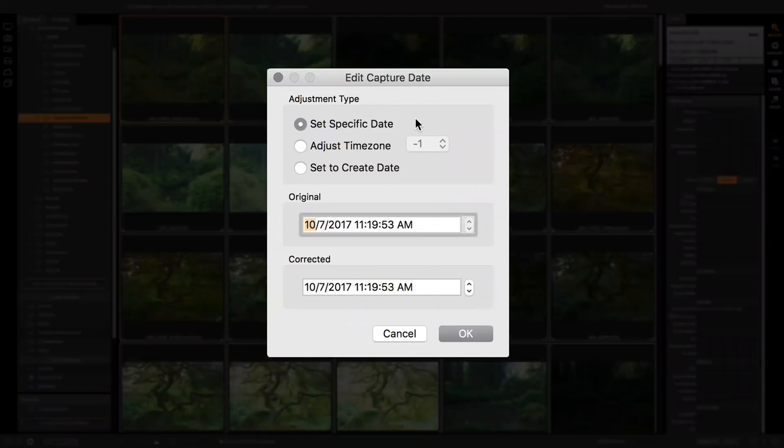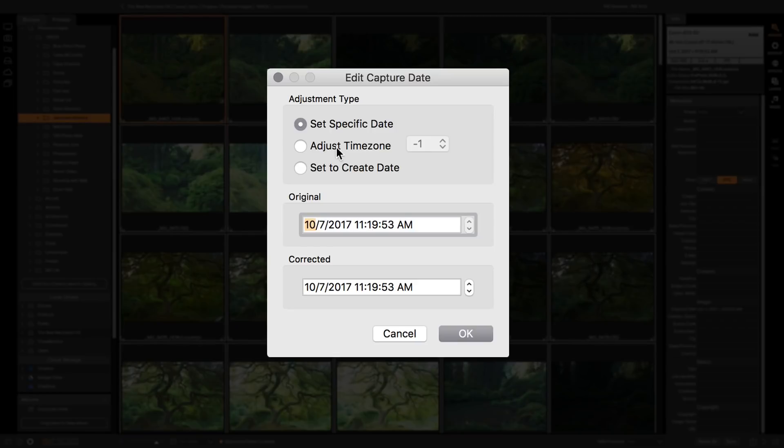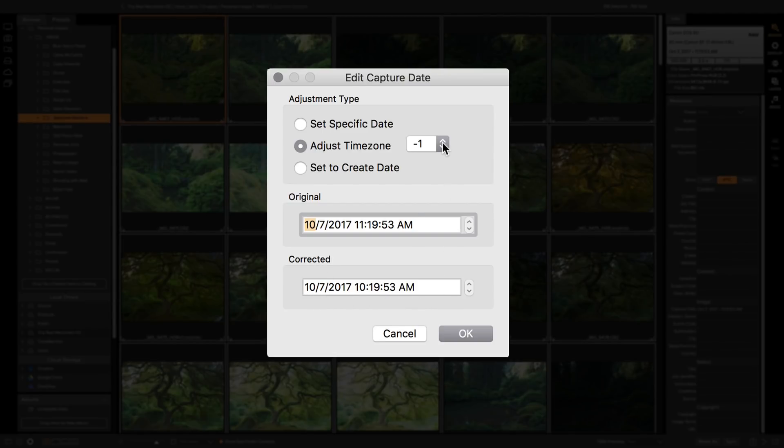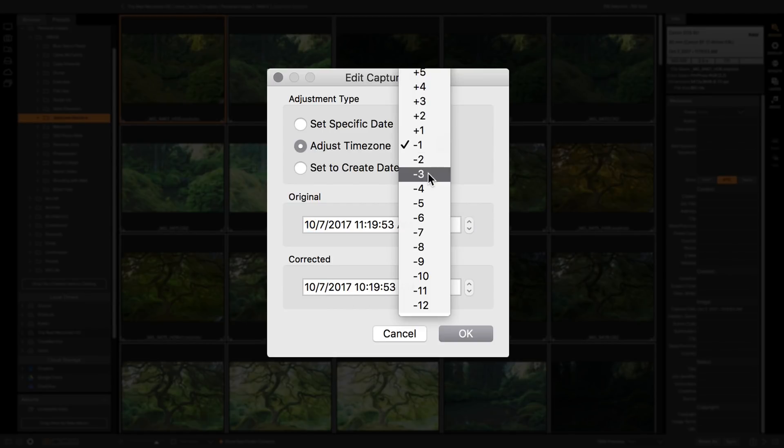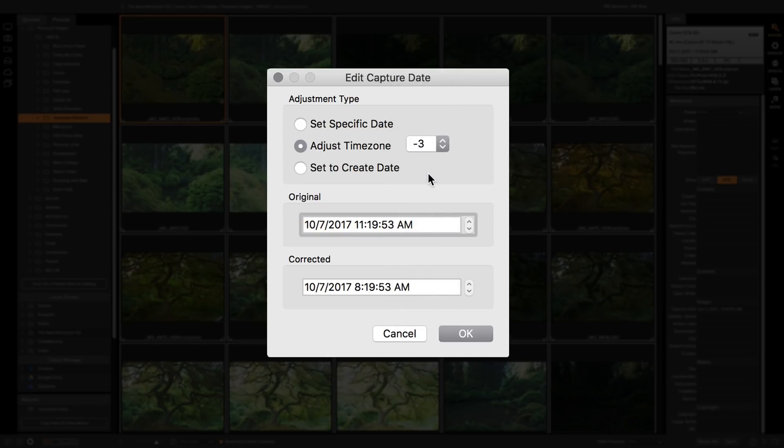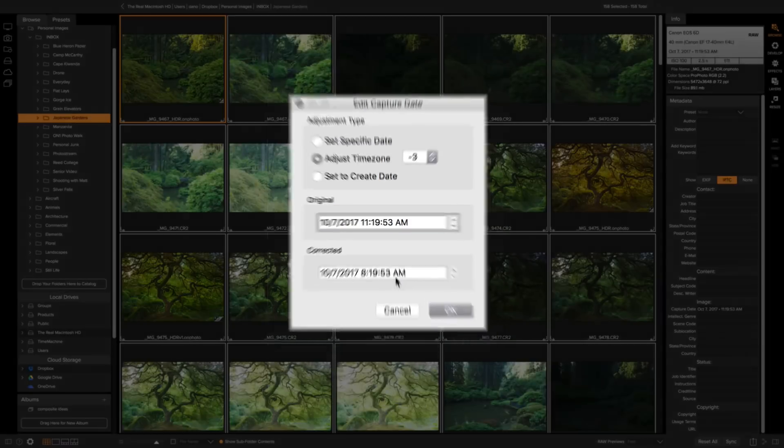Now here you can either set a very specific date if you want to, or you can adjust by timezone. This is what I'll do. So I'll select the timezone option. It shows me the date and time for the currently selected photo, and then it shows what the corrected date and time is going to look like. So I know these were three hours too fast, so I can adjust it. So instead of saying 11:19, it's now 8:19.